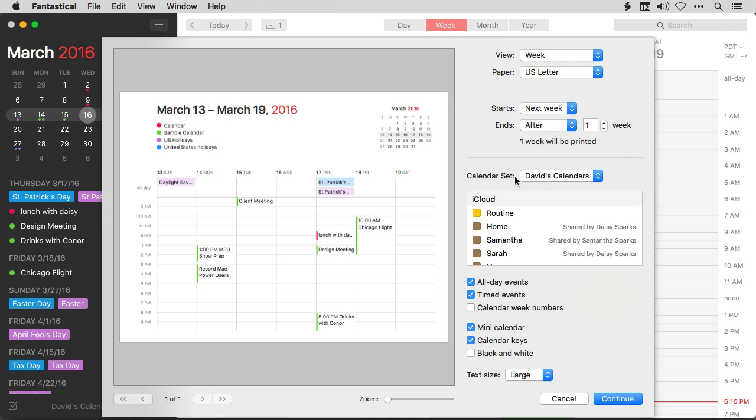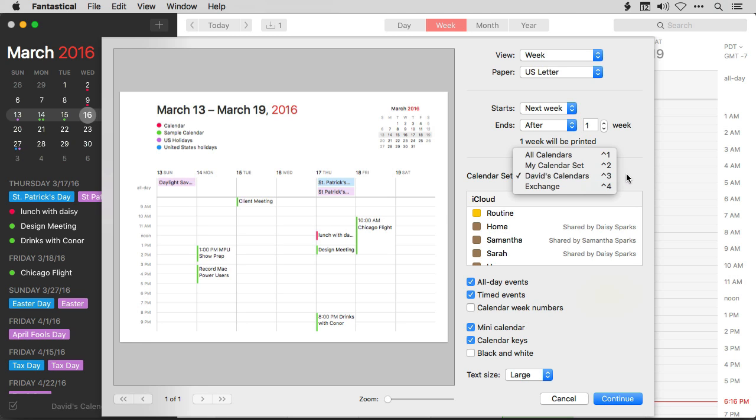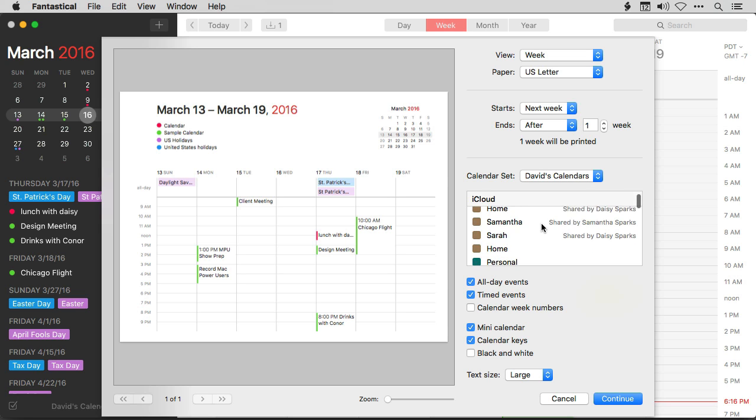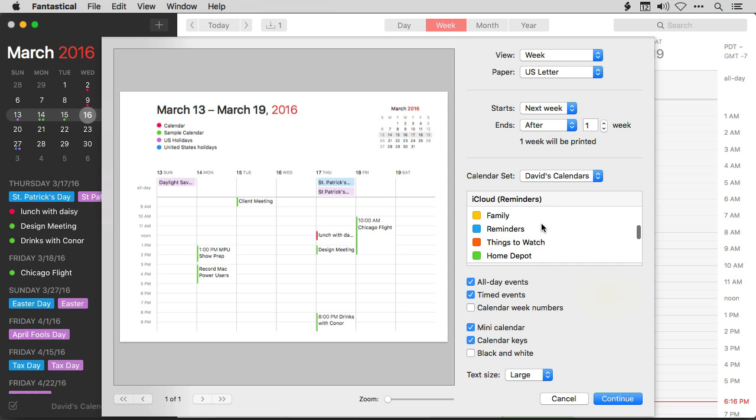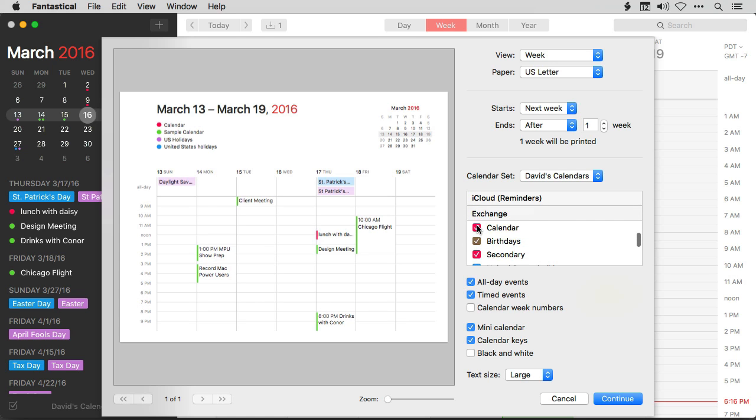Now I can change my calendar sets. You know, there's various calendar sets you can use in Fantastical. I can also select and deselect individual calendars. So if I wanted to turn off the exchange calendar, I would just click this button, and those events would come off, or I could put them back on.